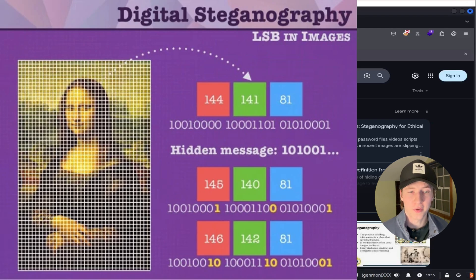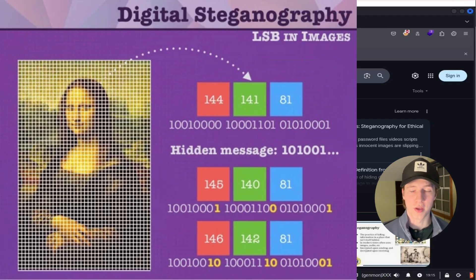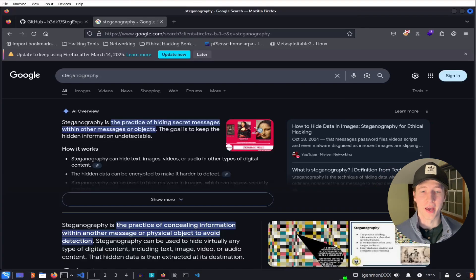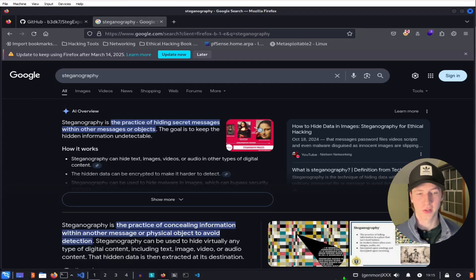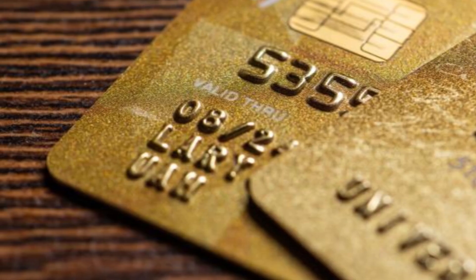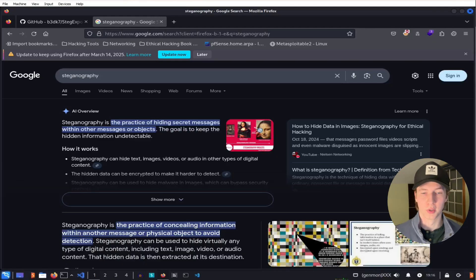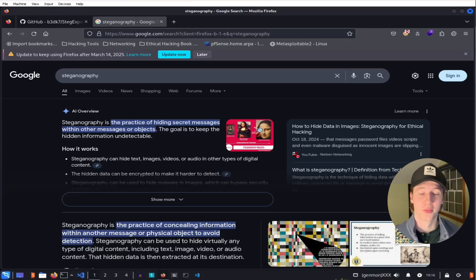Steganography is the deliberate concealment of data within other data. Hackers and sneaky criminals will use steganography tools to hide sensitive information like customer credit card numbers in normal looking files to avoid suspicion.